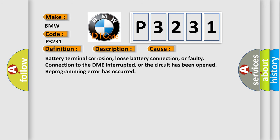This diagnostic error occurs most often in these cases: battery terminal corrosion, loose battery connection, or faulty connection to the DME interrupted, or the circuit has been opened. Reprogramming error has occurred.